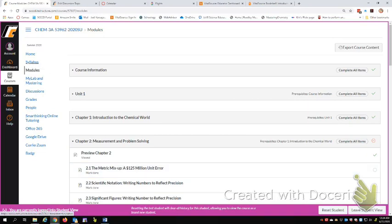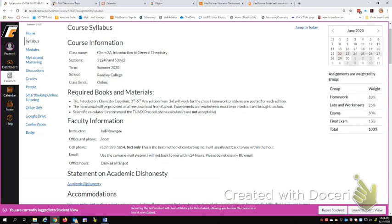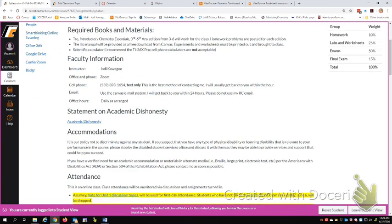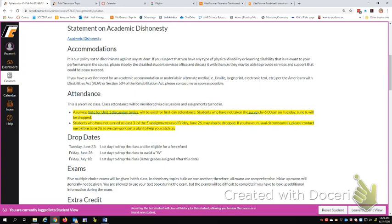You can always find the syllabus up here by just clicking on the syllabus. You definitely should read the syllabus. Information about required books. How to contact me. This part in yellow is really important. So this is an online class and attendance will be monitored by participation in discussions and turning in assignments. So as I mentioned earlier, this vote for Unit 1 discussion topics, I'm going to use your participation in that as the first day attendance marker. So if you don't take the survey by 6 p.m. on Tuesday and you don't contact me about some issue you've got, I'm going to drop you. There's another drop date coming up. So June 23rd is the last day to drop the class and be eligible for a fee refund. And yes, that is the second day of our six week session. Friday of the first week is the last day to drop without a W.